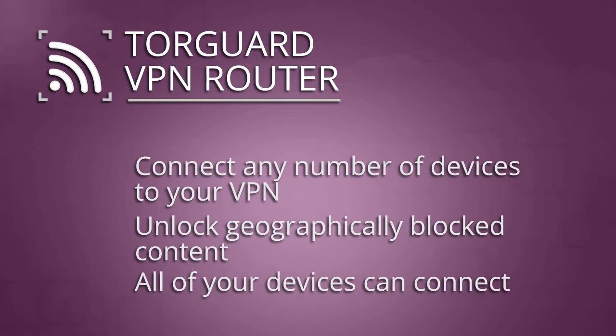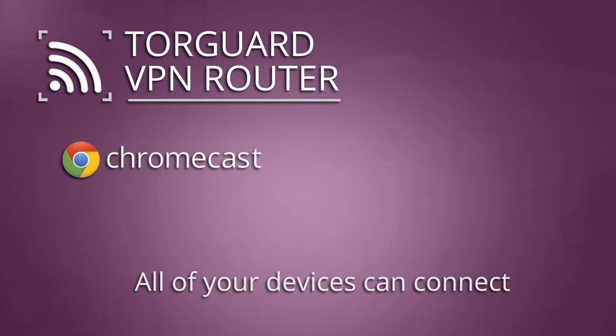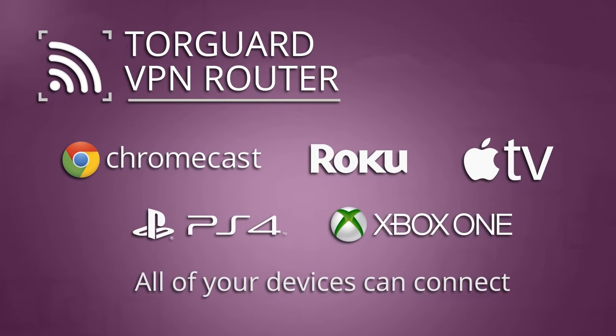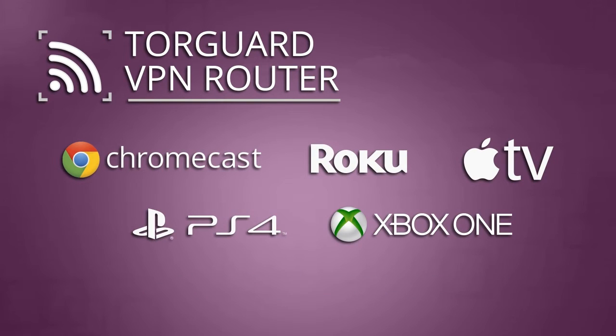So now, every one of your devices, including Chromecast, Roku, Apple TV, PlayStation, and Xbox, can now connect directly to your VPN through your TorGuard VPN router.